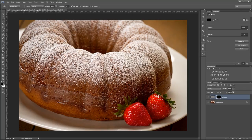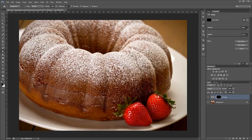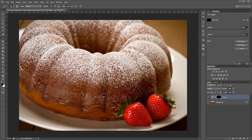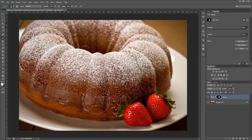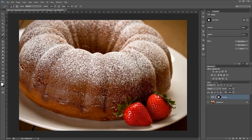That way we can paint in just the parts that we want to be sharp. Select the brush tool by pressing B and swap your background and foreground colors by pressing X. Now using white paint onto your layer mask on just the areas that you want to be sharpened. On our image it's just the front of this bundt cake because I want the powdered sugar to be a little sharper.